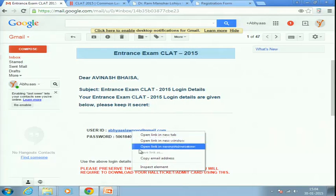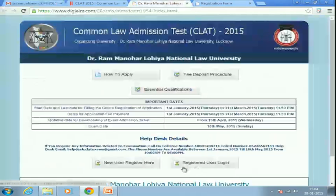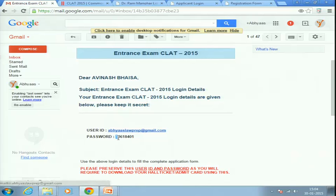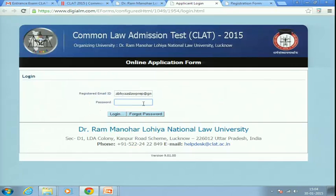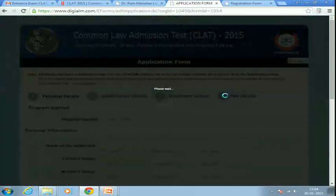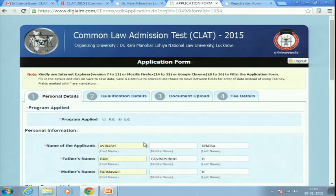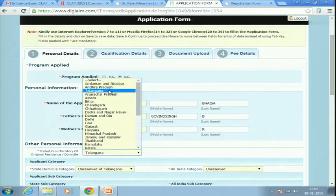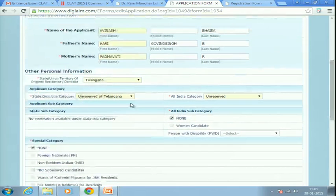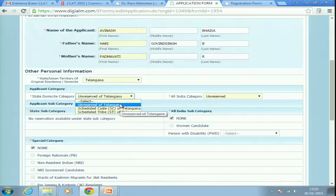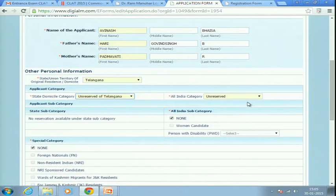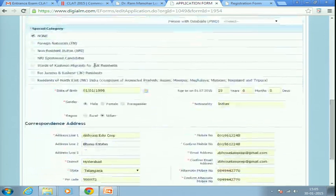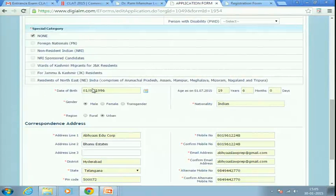When logging in subsequently, click 'Registered User Login,' enter your registered email ID and password, then click Login. Most details will already be filled from the first page. Under state domicile category, you have three options: Scheduled Caste, Scheduled Tribe, or Unreserved — click on whichever applies to you. Under the All India category, also select your caste and subcategory as applicable.